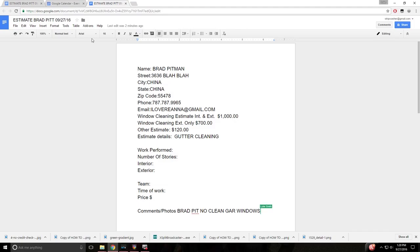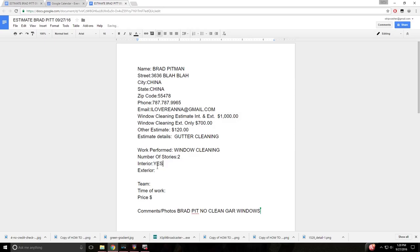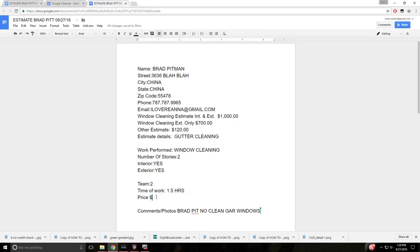Now let's say this is after you've cleaned the house. Okay, so under work performed, it was window cleaning. Number of stories, two. Interior, I'd say yes. Exterior, yes. Team, two. Two folks cleaned the house. Time of work, it actually took us an hour and a half in price. It was $1,000, nope, $1,050 because we upsold them on cleaning some lamps, whatever it may be.